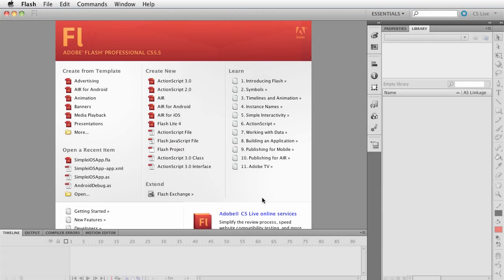Hey, this is Brent Arnold, and today I want to show you a cool new feature in Flash Professional CS 5.5, and it's kind of been around in various forms. It's called Code Snippets.